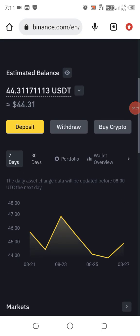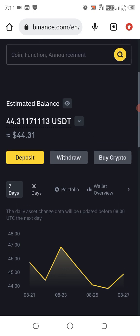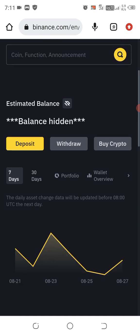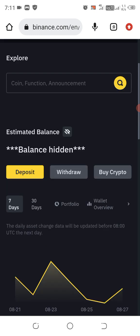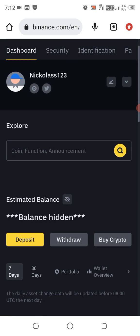The first thing you are going to require whenever you want to receive any cryptocurrency into your Binance account is what we call the wallet address. The mostly traded cryptocurrency on Binance and on any other cryptocurrency exchange is USDT, but you may also receive any kind of cryptocurrency from any other wallet into your Binance account. Whatever you are going to need is the wallet address.